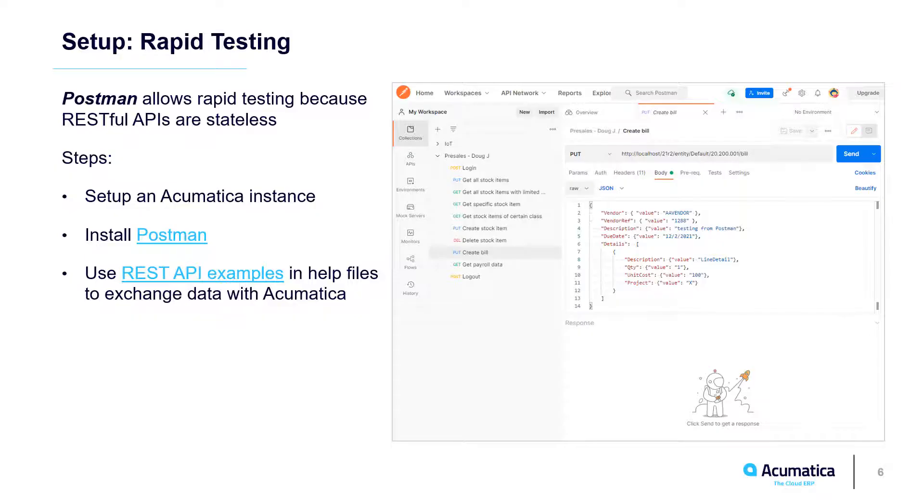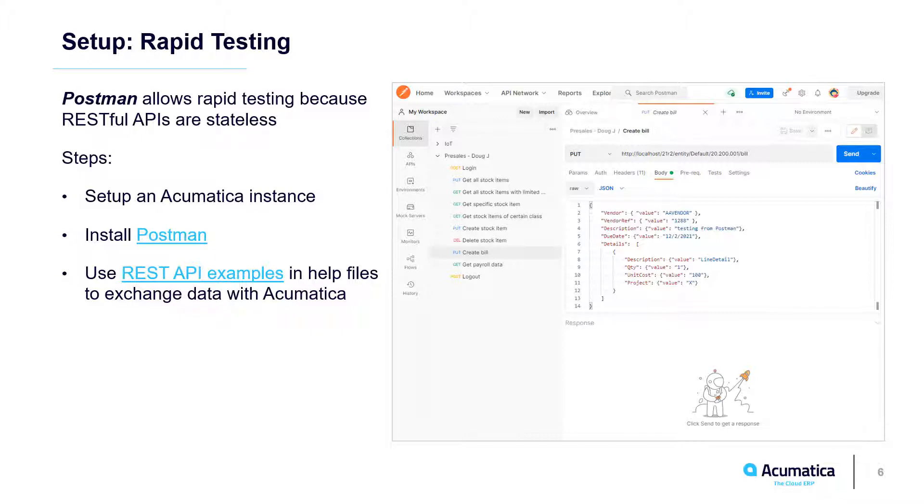Another advantage of contract-based APIs is you can use Postman as a tool to set up and test these rapidly. Before I actually go in and build a website and do the C-sharp coding, I will use Postman to test my API examples.